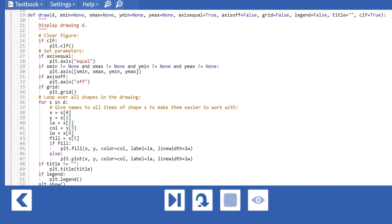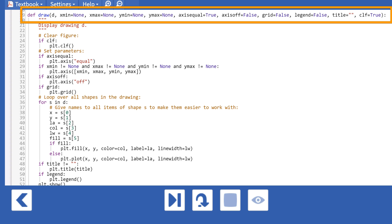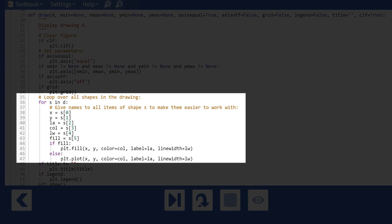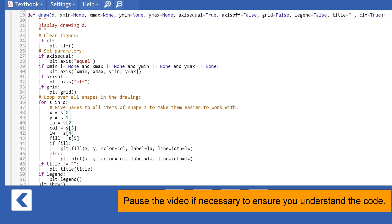To plot MyDrawing, we create a function named Draw that includes all the plotting parameters for the grid and axes. Draw uses a for loop, for s in D, to iterate through all the shapes. There is lots of action in this function.